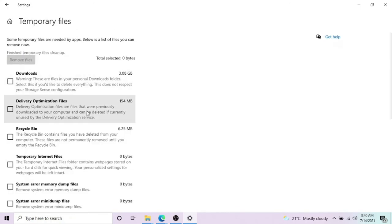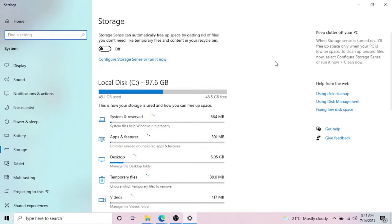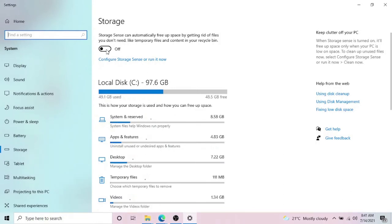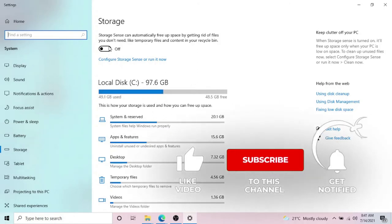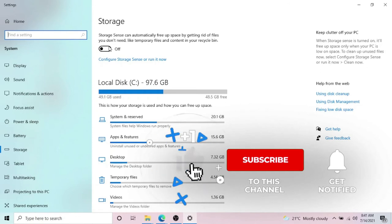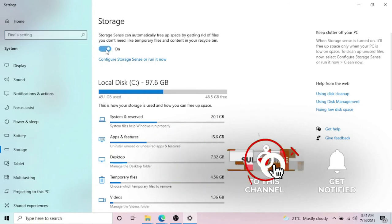Now you can also turn on this feature which will automatically delete your temporary or unwanted files from your computer over time. You can turn this on as well. Let's go for the next step.